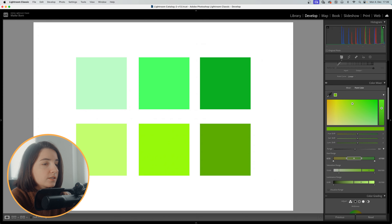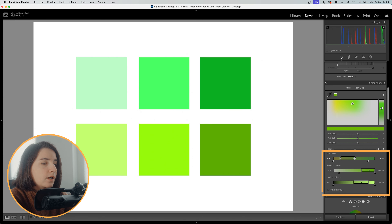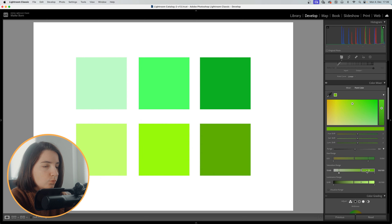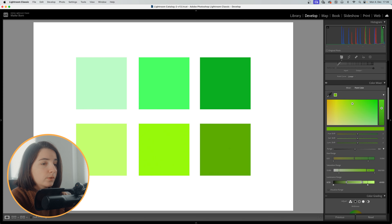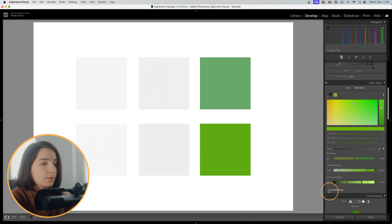By adjusting the sliders at the bottom, we can work on our color range and make it more precise to only change one specific color. This is the biggest difference compared to our color mixer tool. To get a better overview of the colors we have selected, we can click on the little checkbox called 'Visualize Range.'